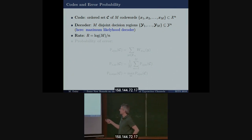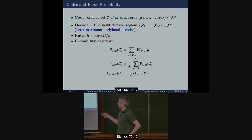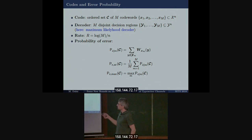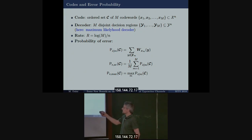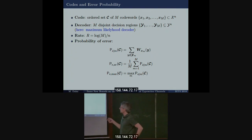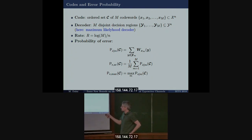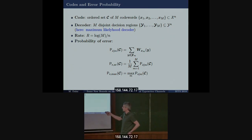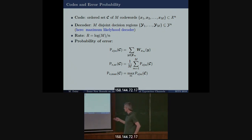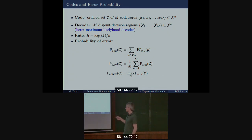We can define different probabilities of error. When you send message m, the probability of error given m is the probability that you fall outside the decoding region for message m. There are two probabilities usually used: the average probability of error — the arithmetic average over messages — and the maximum one. We will not distinguish between the two for our problem, though in other settings they can be very different.